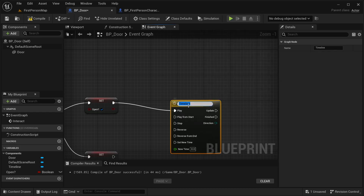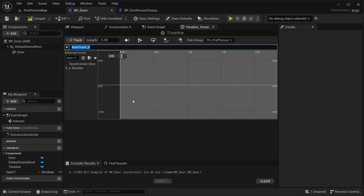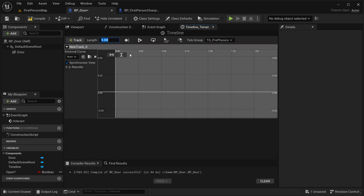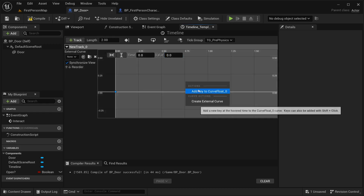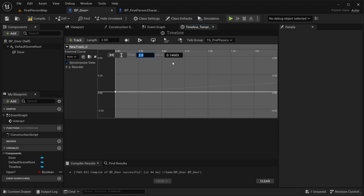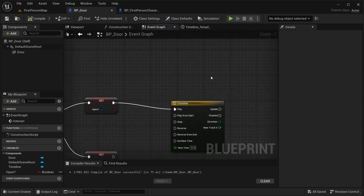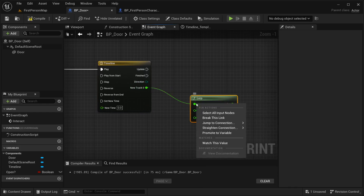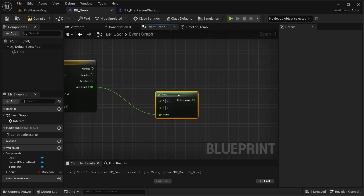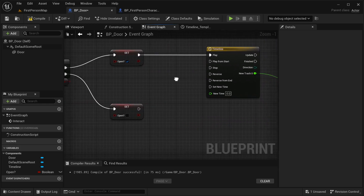Open the Timeline and add a Float Track. Set the length to 2 seconds. Add a key at time 0 with value 0, and another key at time 1 with value 1. Back in the event graph, connect the track output as Alpha and set the rotation pitch (P) to 90 degrees for the open direction.